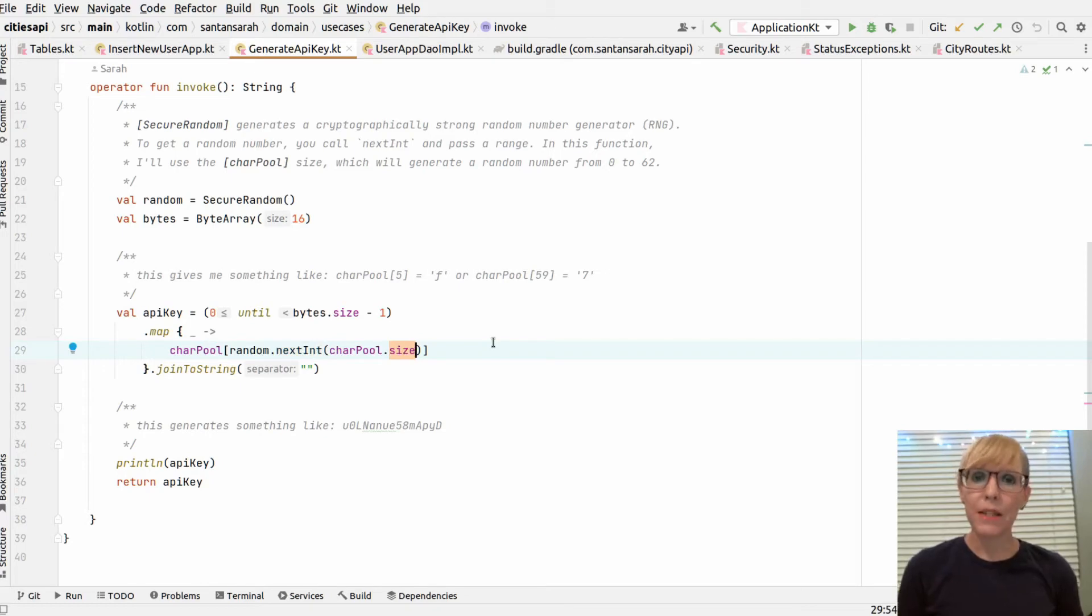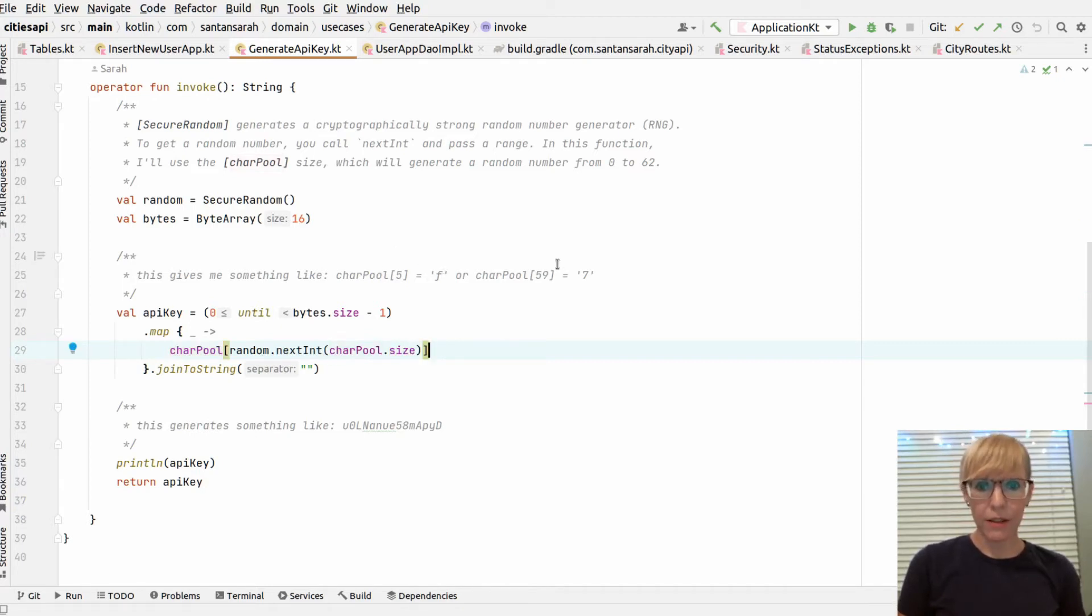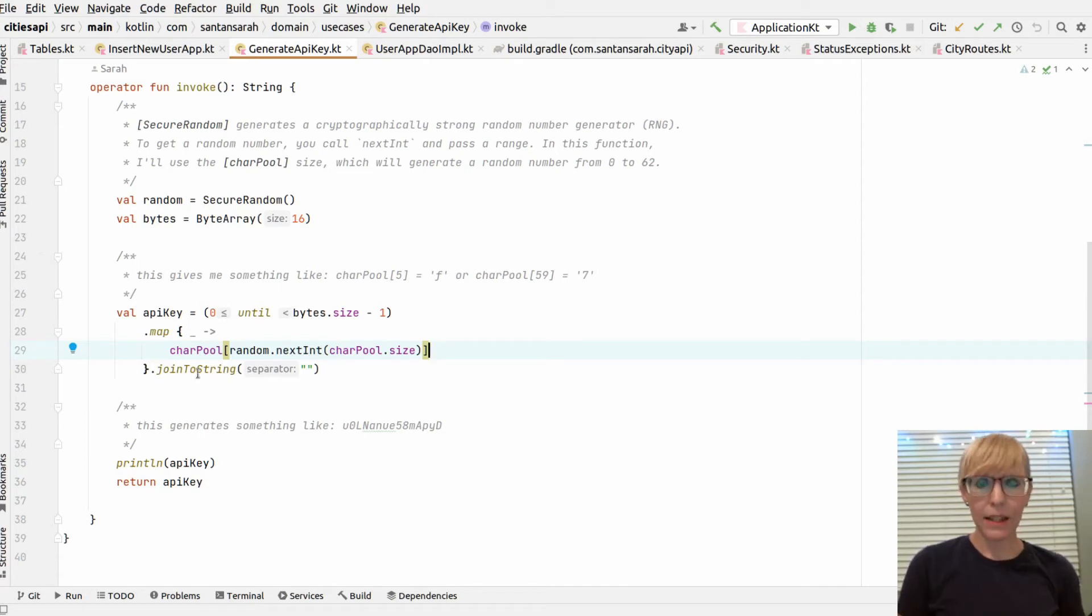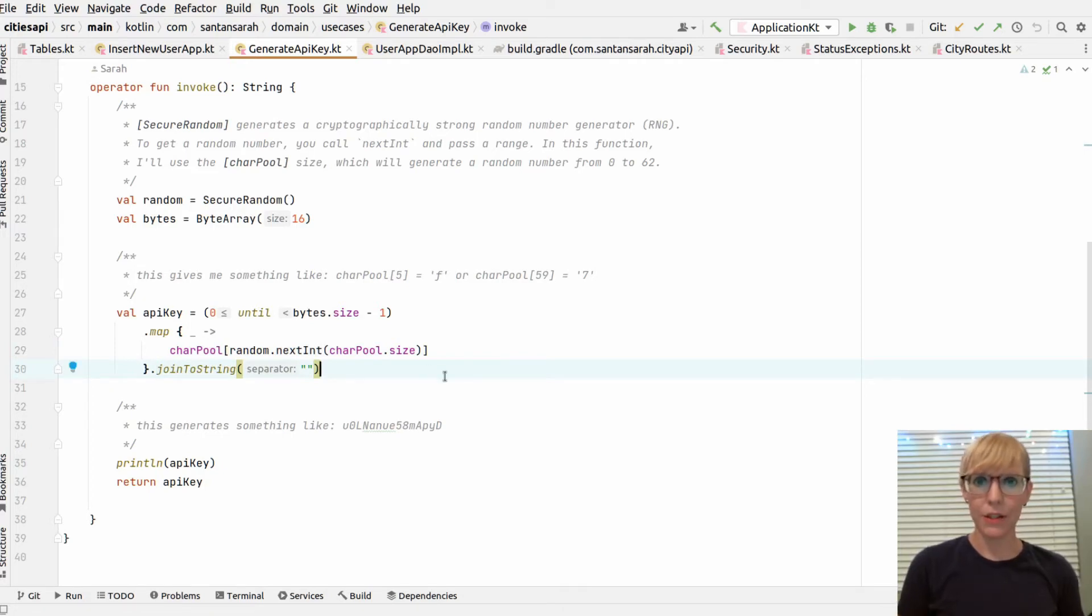So I make it 22 or 5. And based on that number that comes back, it uses that as the character pool index. If it's 5, it pulls back F. 59, it pulls back 7. And finally, when it's finished looping through, it joins all of those characters together to give me the API key string.